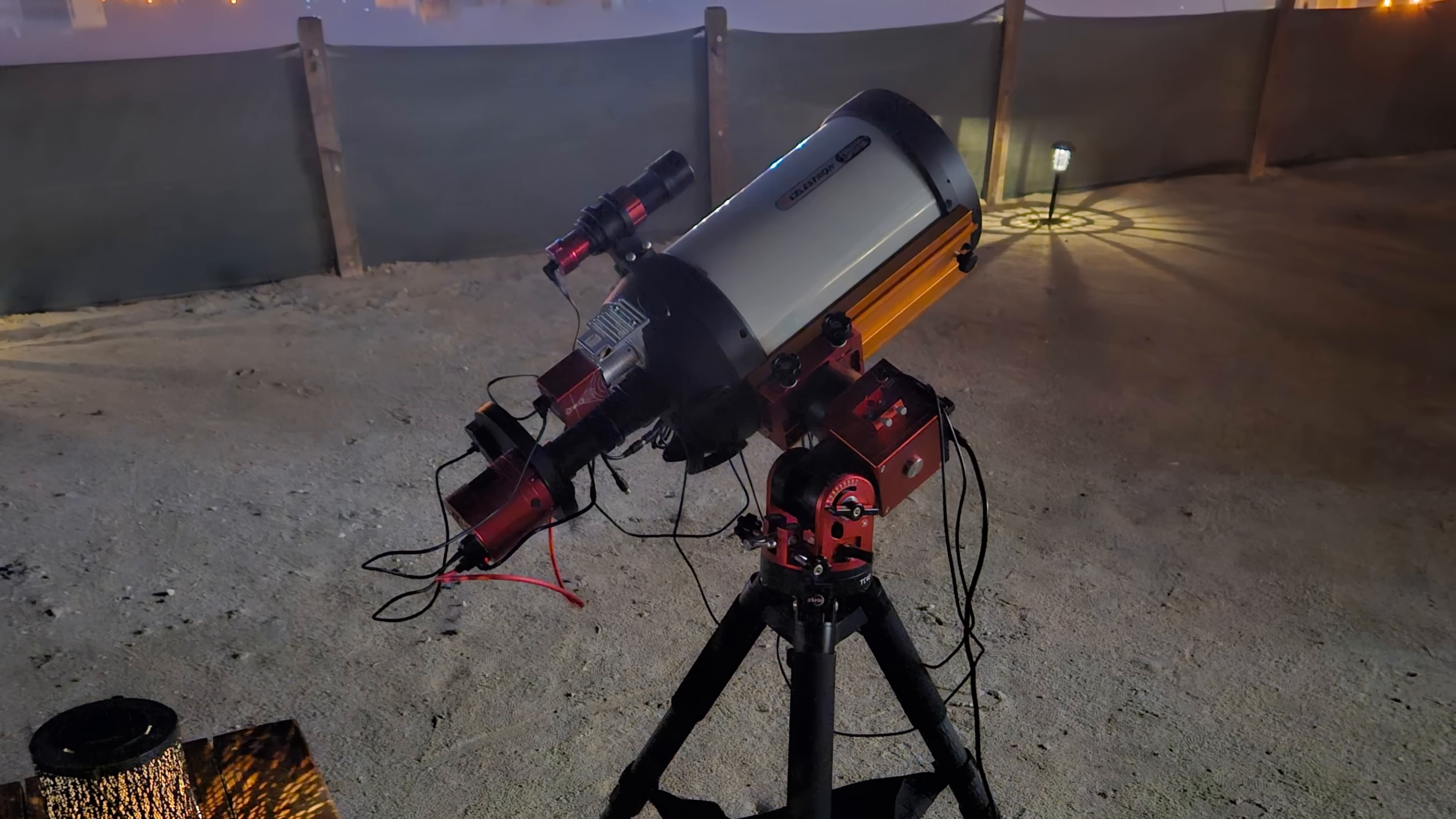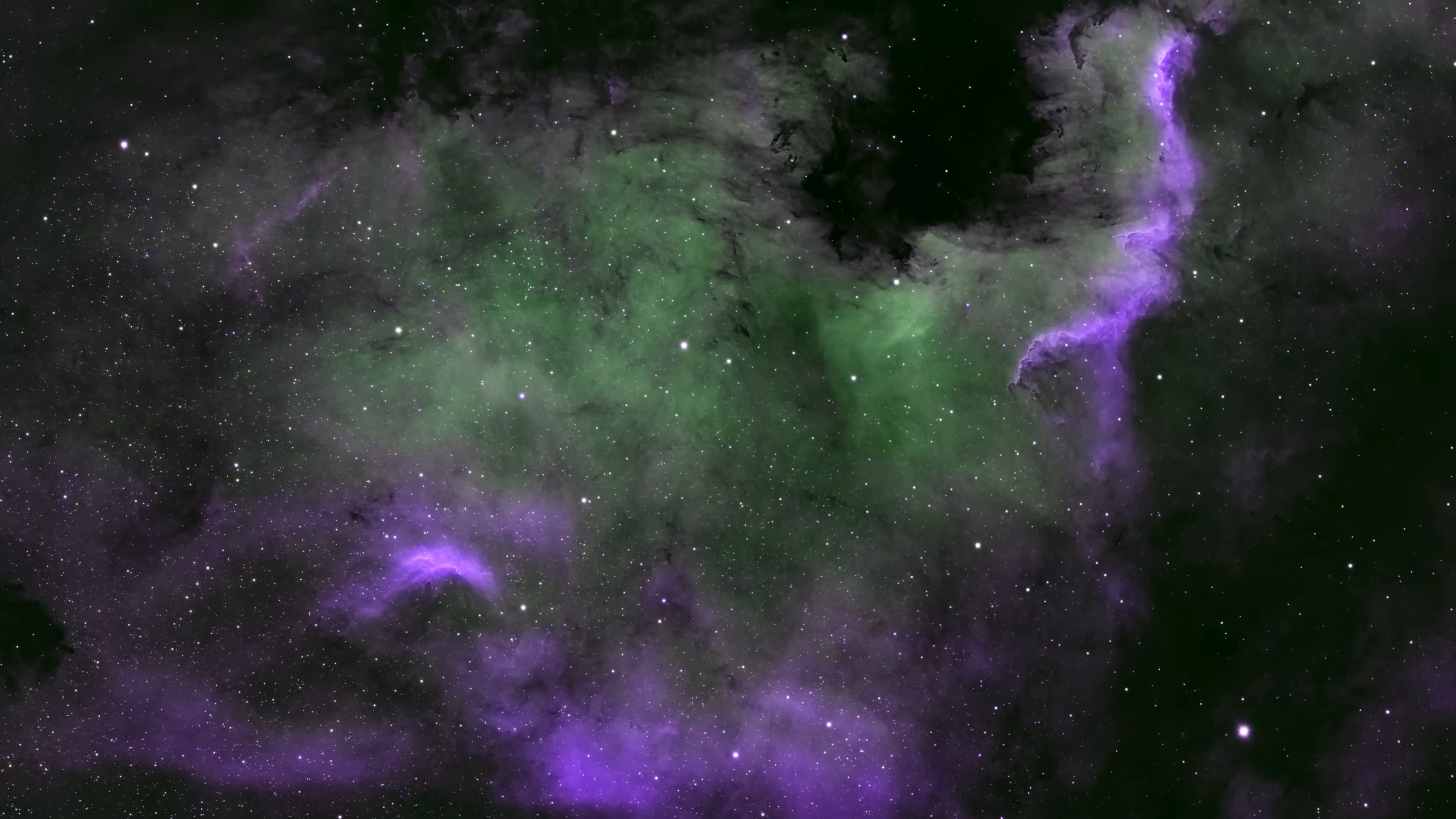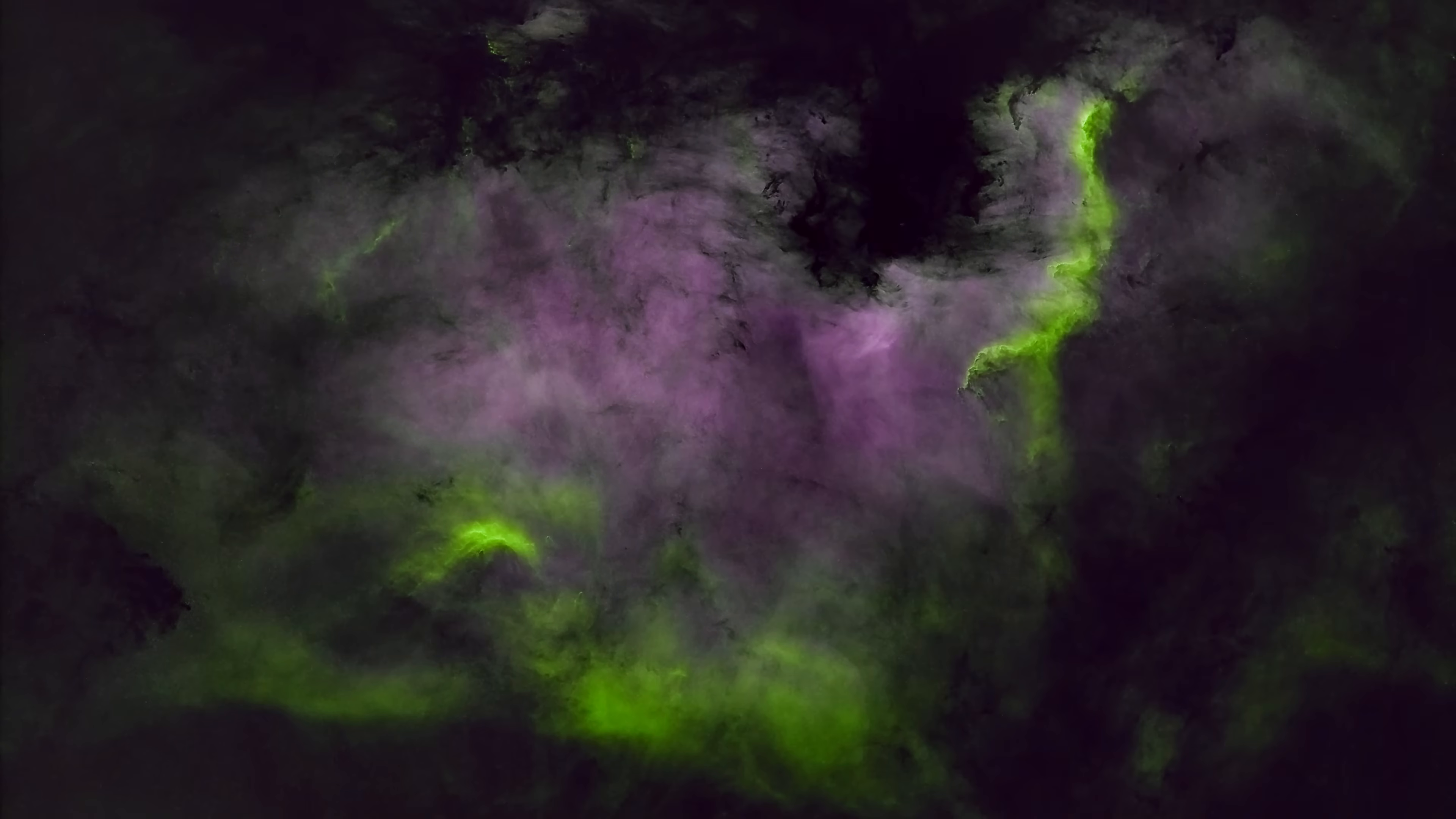Those interested in astronomy can view the North America Nebula using small to medium-sized telescopes. For the best view of the nebula, it's best to observe it in locations away from light pollution on clear nights.